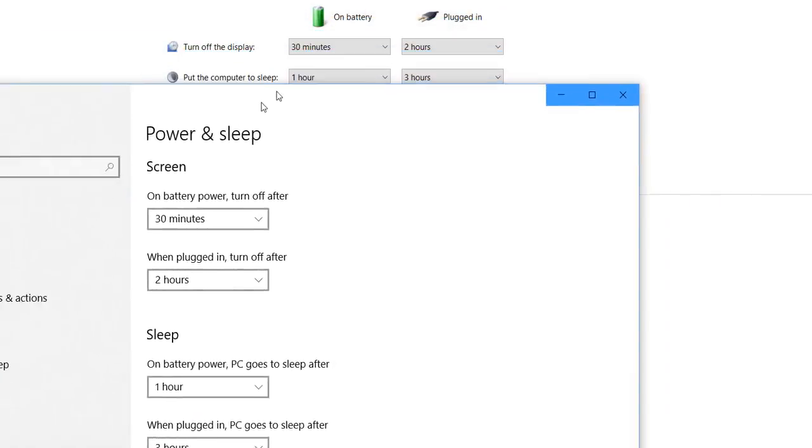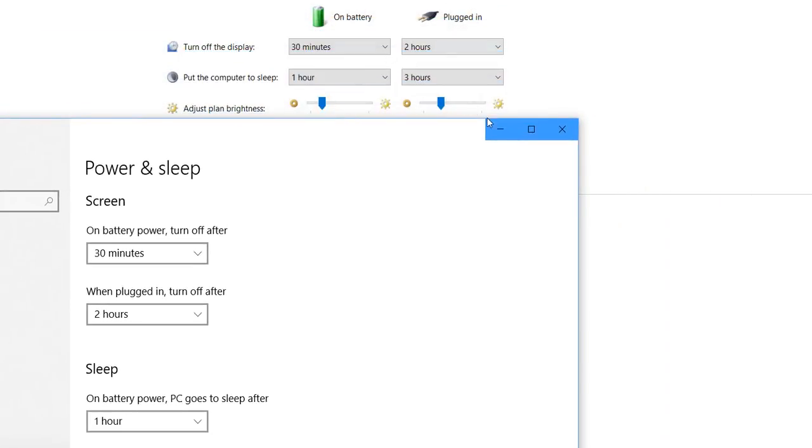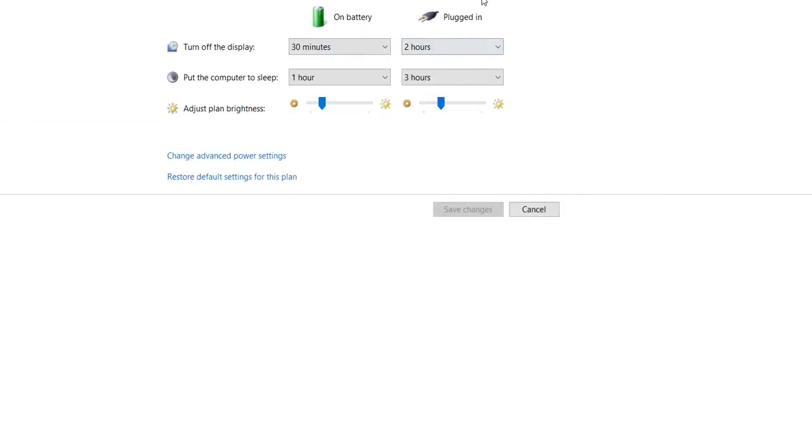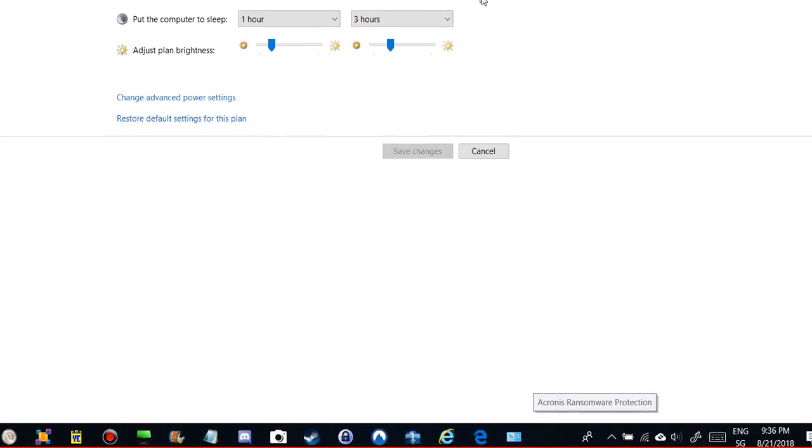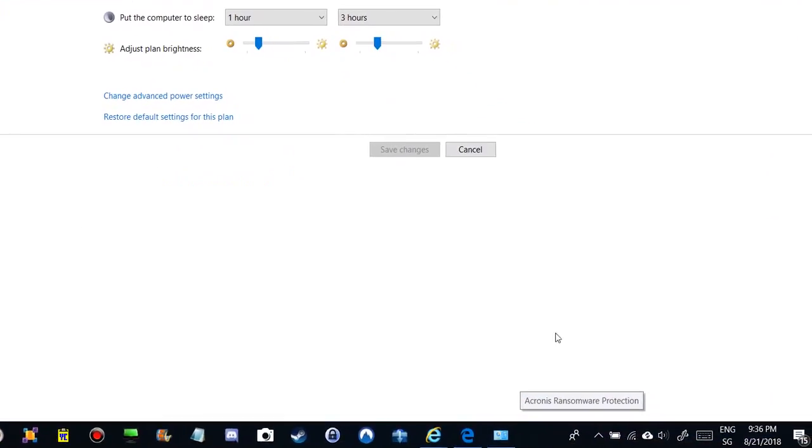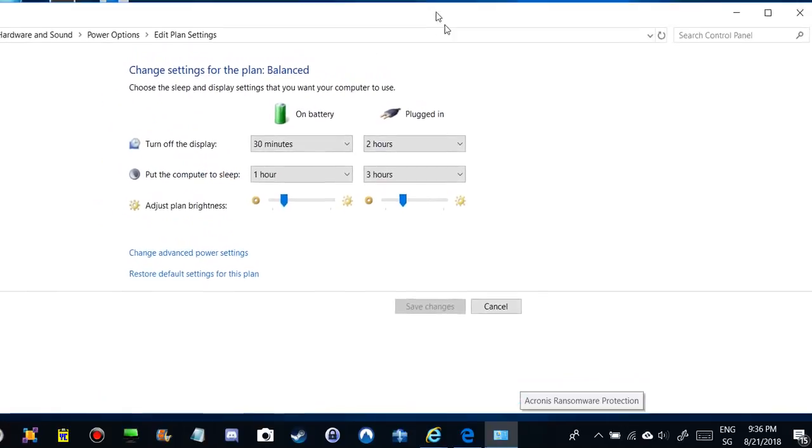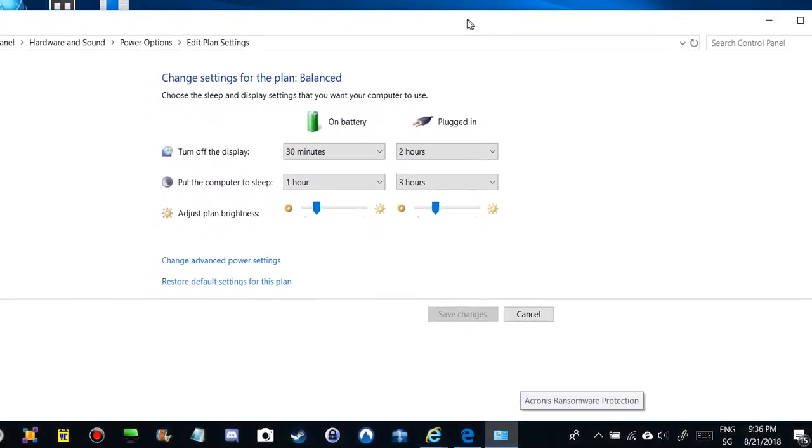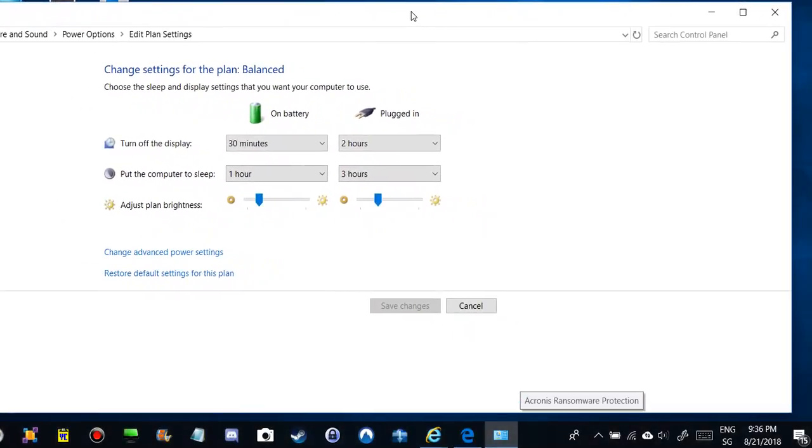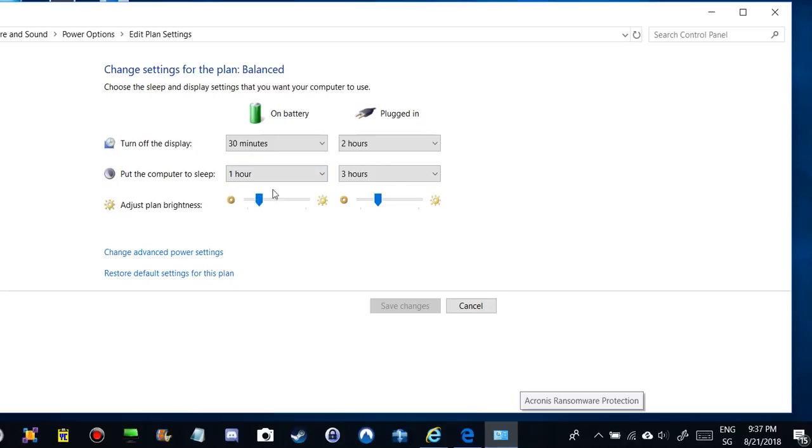These are the most important things. As you can see, it's two hours for turning off the display, three hours for putting the computer to sleep. But in my case, when I do nothing, it goes to sleep after about two minutes.